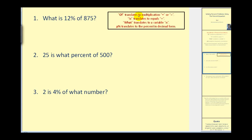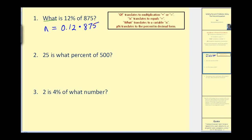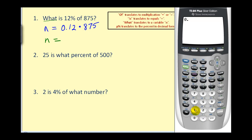So let's give it a try. What is twelve percent of eight hundred seventy-five? The first word we see is what, which translates to our variable n. Is means equals. Twelve percent must be written as a decimal: zero point one two. Of means multiply eight hundred seventy-five. Solving for the unknown is straightforward — we just find the product: zero point one two times eight hundred seventy-five equals one hundred five.